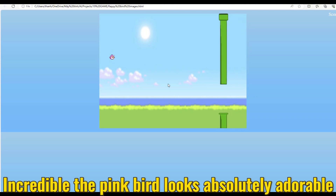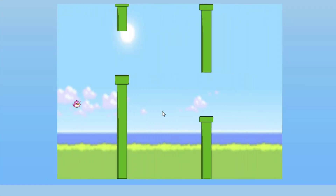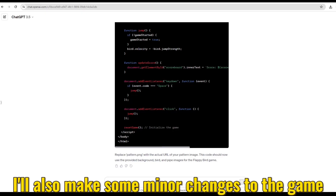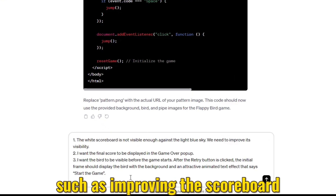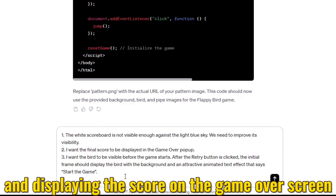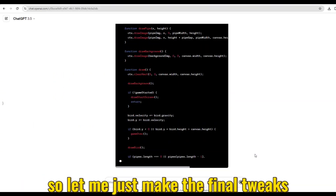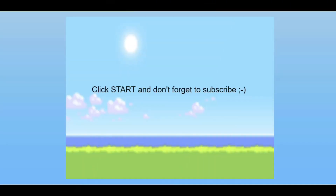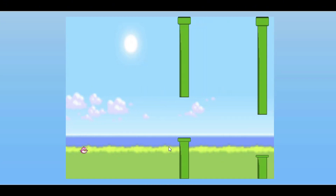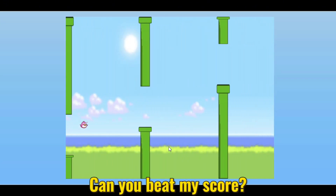Incredible — the pink bird looks absolutely adorable! I'll also make some minor changes to the game, such as improving the scoreboard and displaying the score on the Game Over screen. Let me just make the final tweaks and see how it goes. That's it, guys — this is the final game output. Can you beat my score?